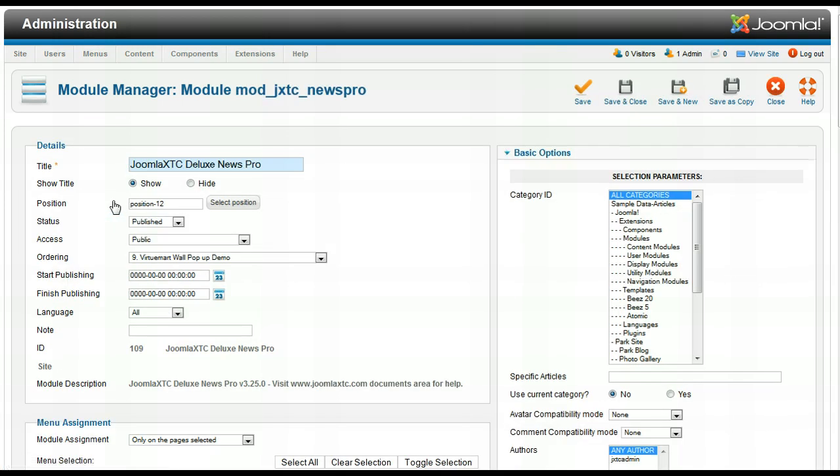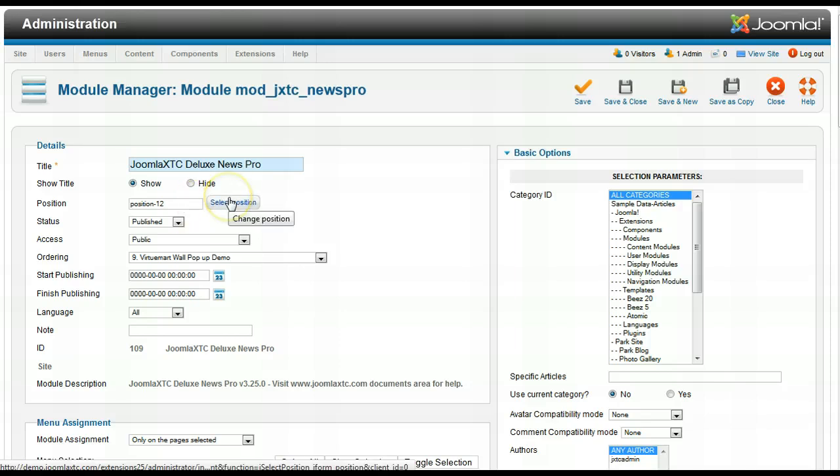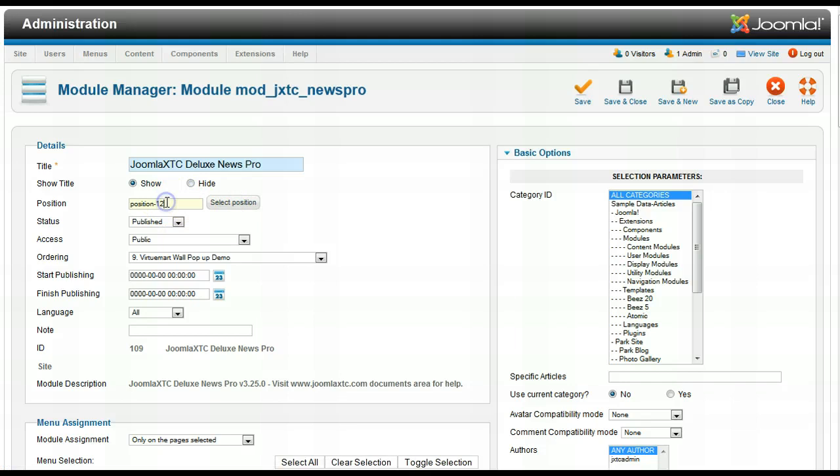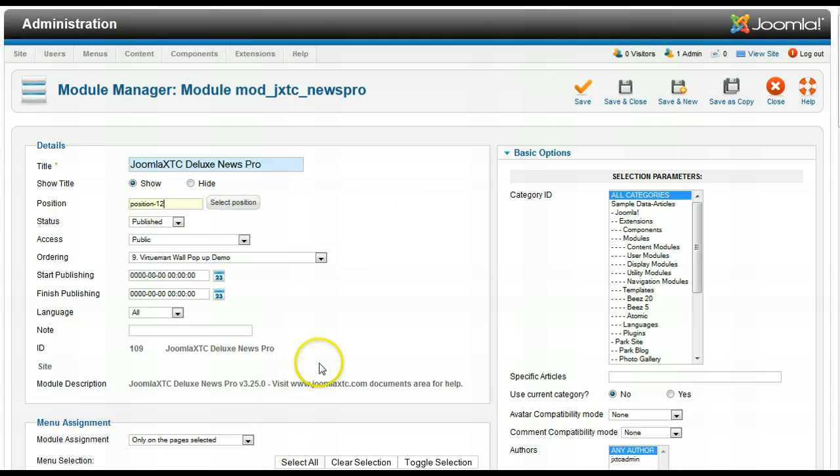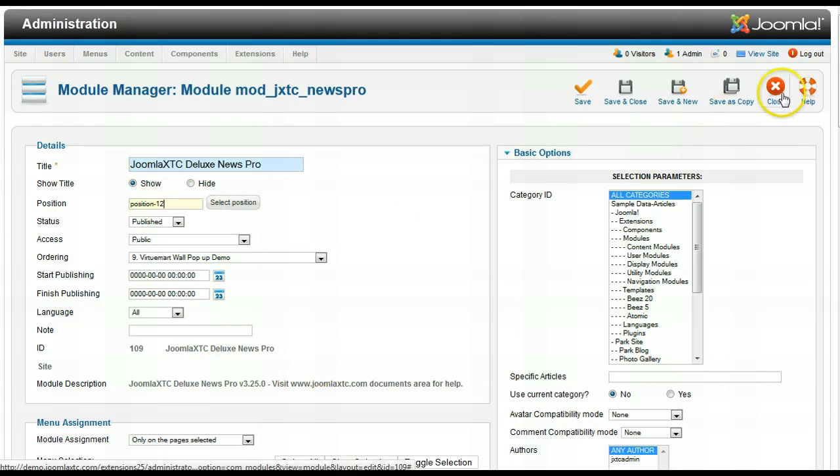One thing that hasn't been apparent until this version of Joomla, this still even works in Joomla 1.5, is you don't have to click select position if you know what position you want. You can just type it in right there. Joomla 1.5 is a drop down for that, but you can actually type in the drop down. That was very helpful when I learned that one.